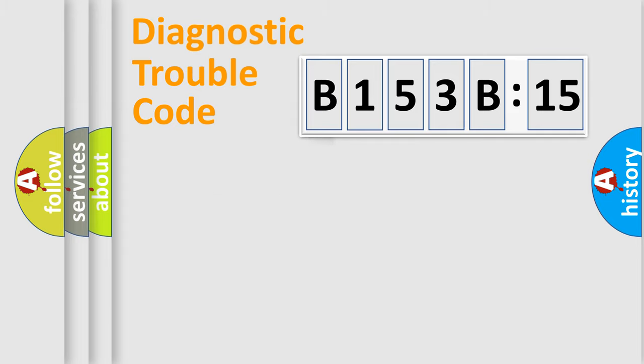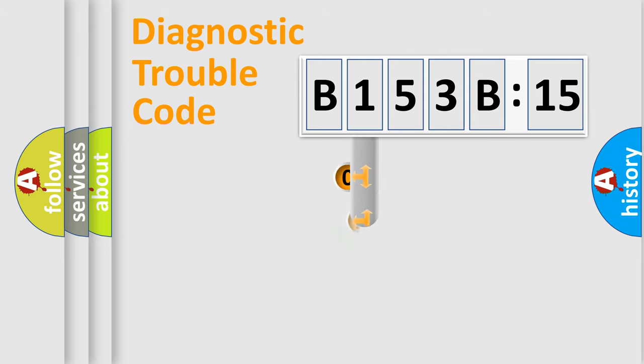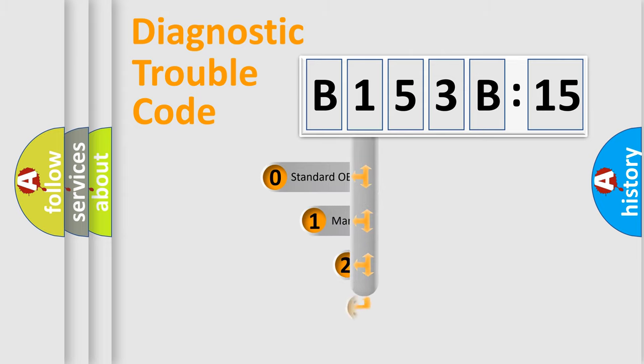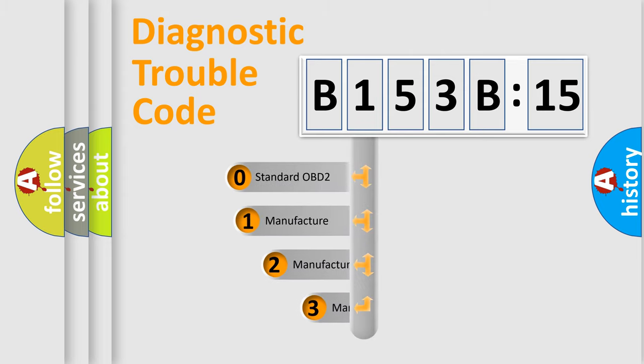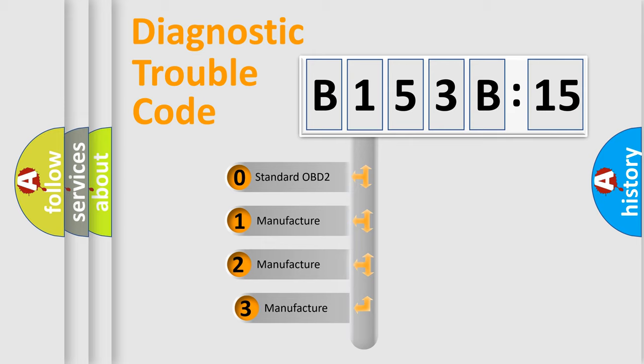Powertrain, Body, Chassis, Network. This distribution is defined in the first character code.